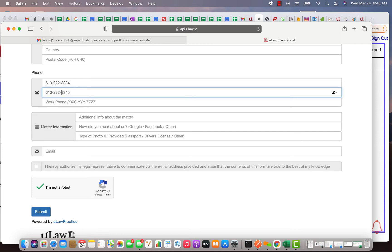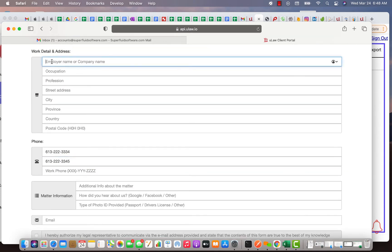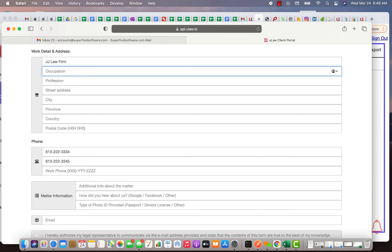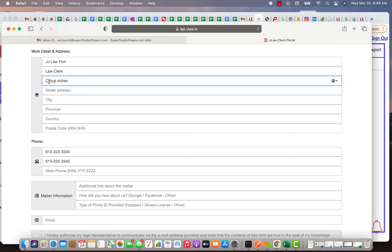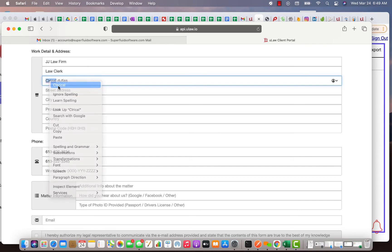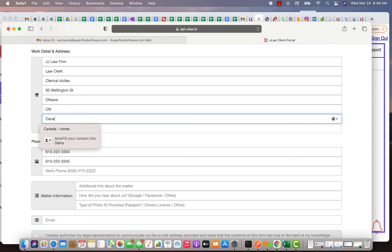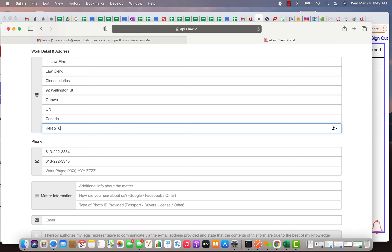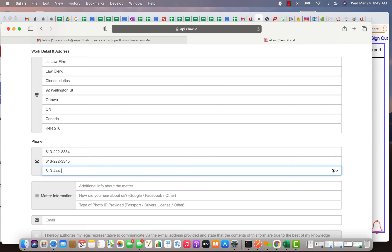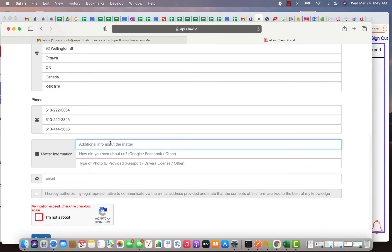Again, it validates all phone numbers and all the information so you need to give good information. Let's say the employer is, let's say he works as a law clerk in a law firm, you can say JJ Law Firm, occupation is a law clerk, in profession you can give clerical duties, spelling right, and let's say office address is at downtown Ottawa, so you can say 92 Wellington Street, Ottawa, Ontario, Canada, K1H 5Z6. His work phone number is 613-445-6566.